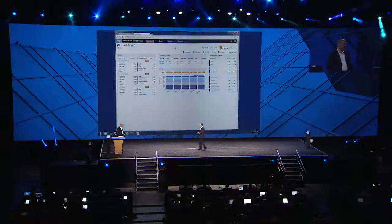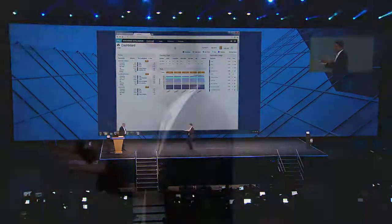All right, Damon, thank you so much for coming on stage and showing this to us. Can you actually show us what this looks like in action? Yeah, absolutely.